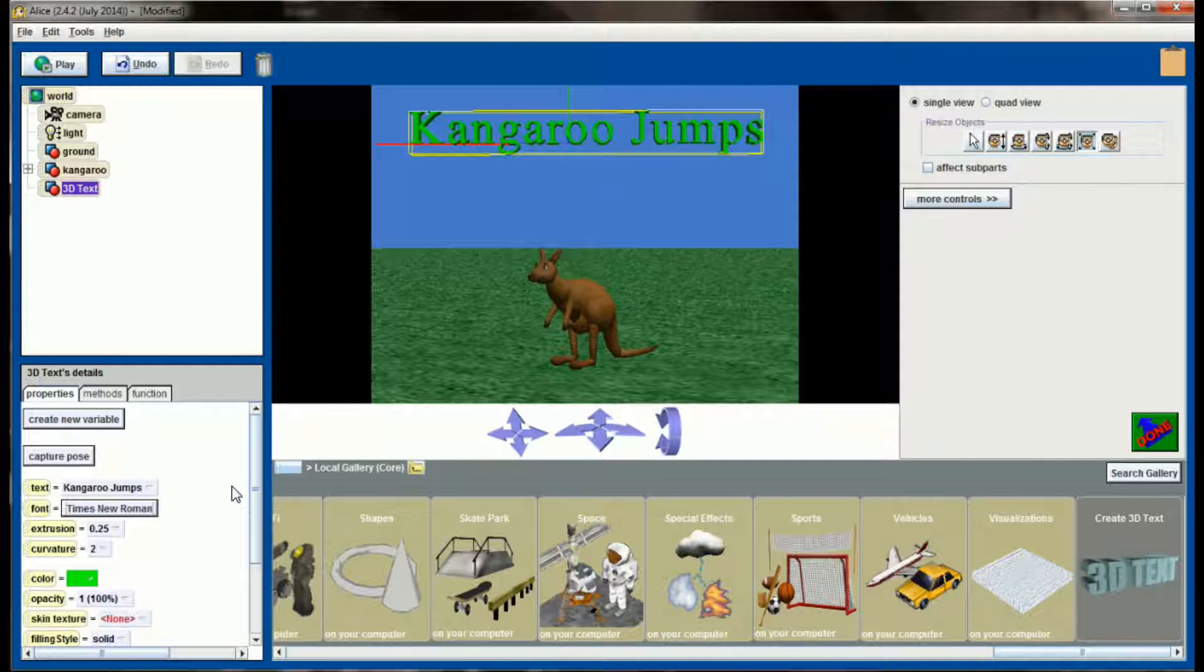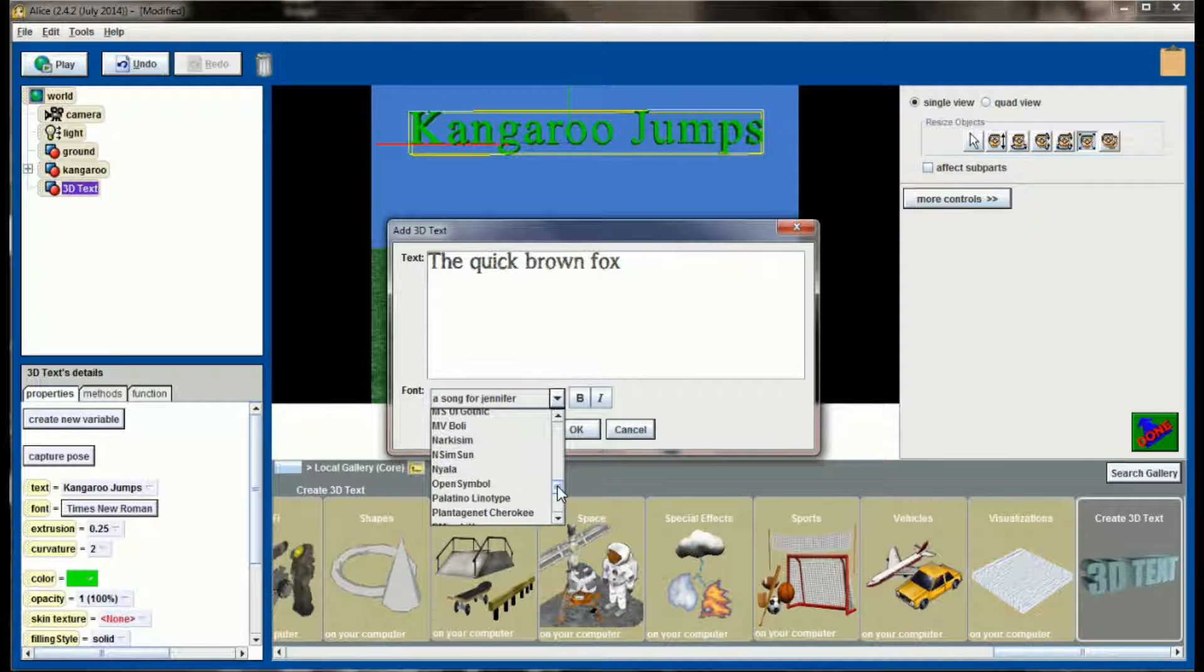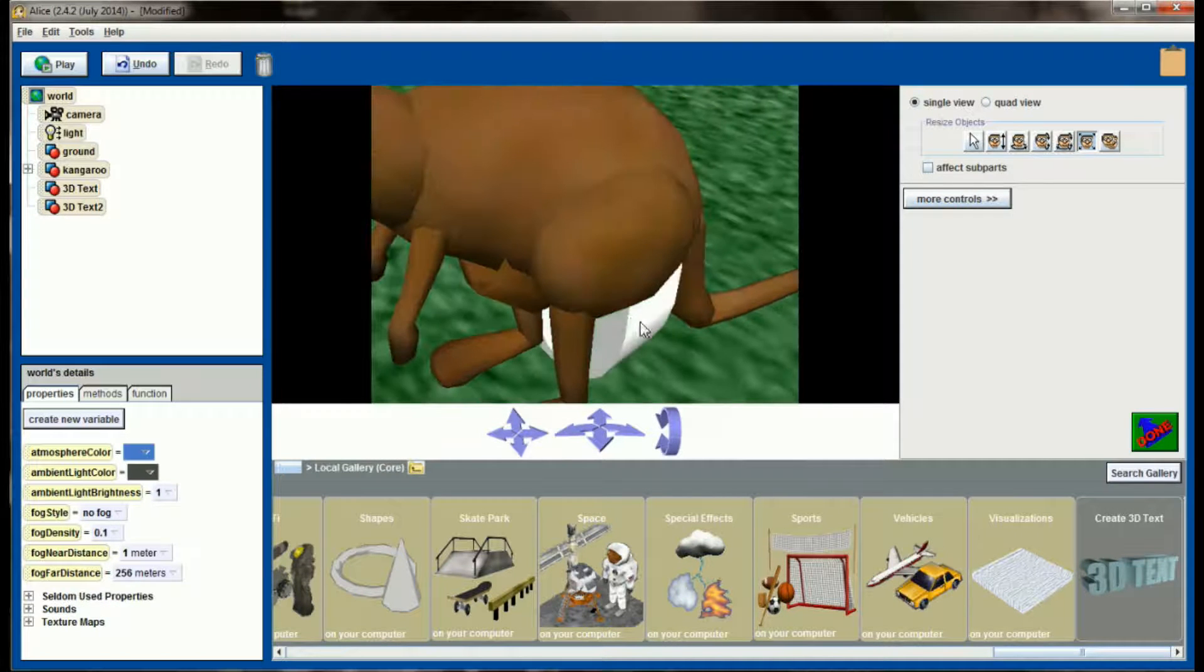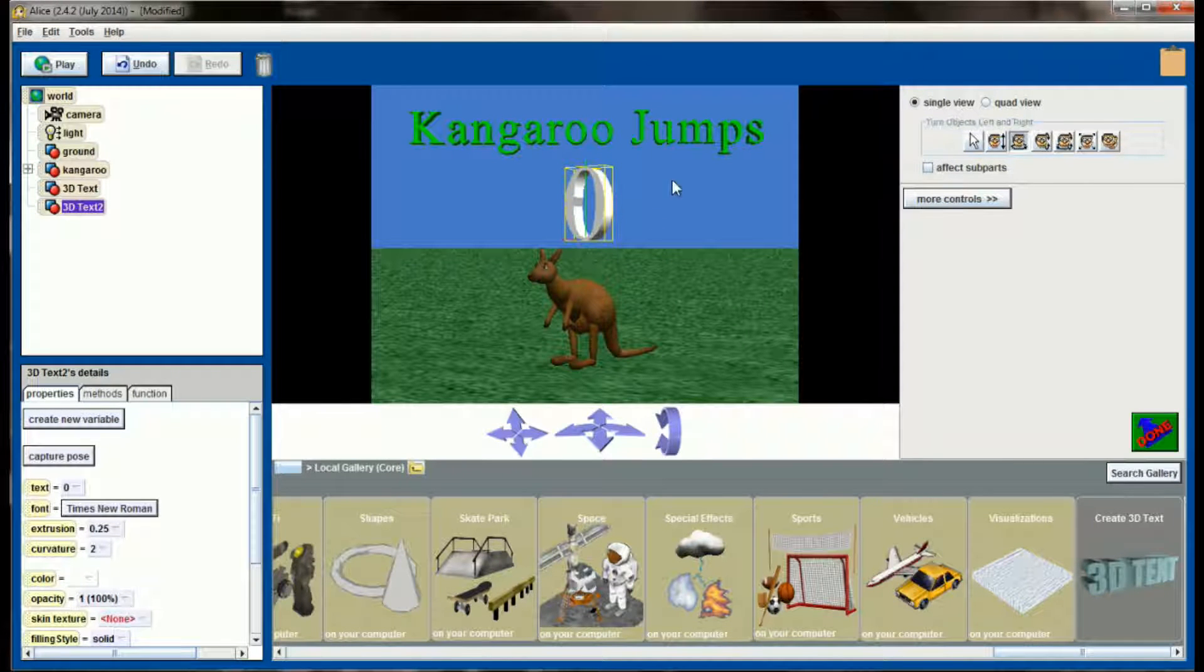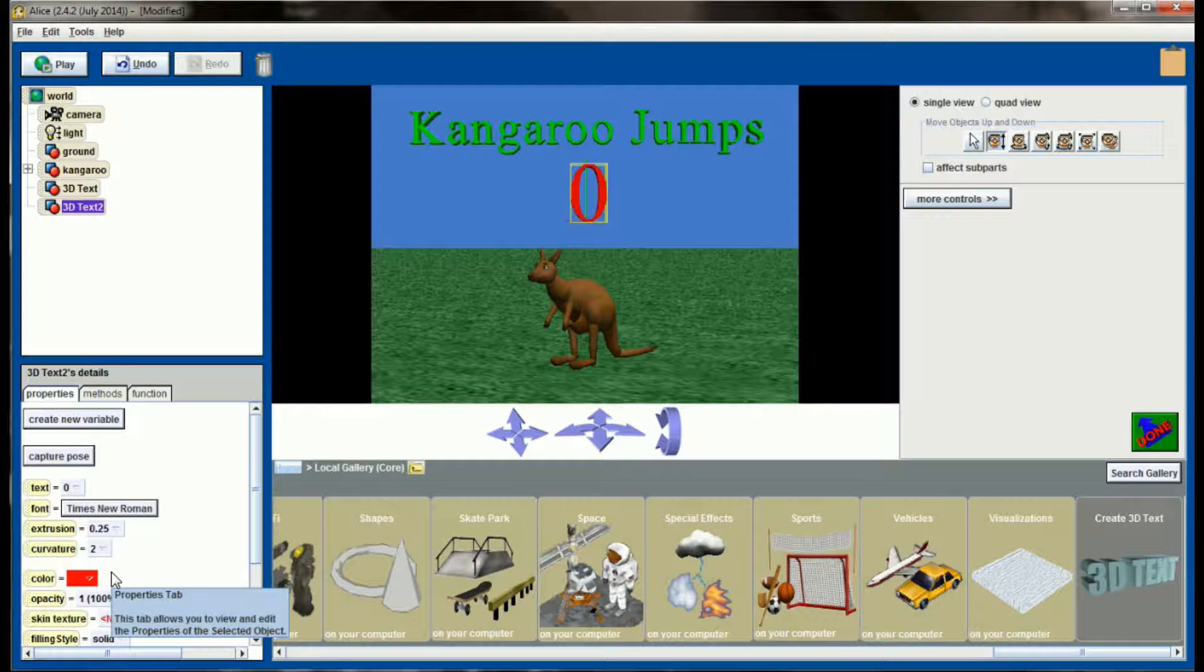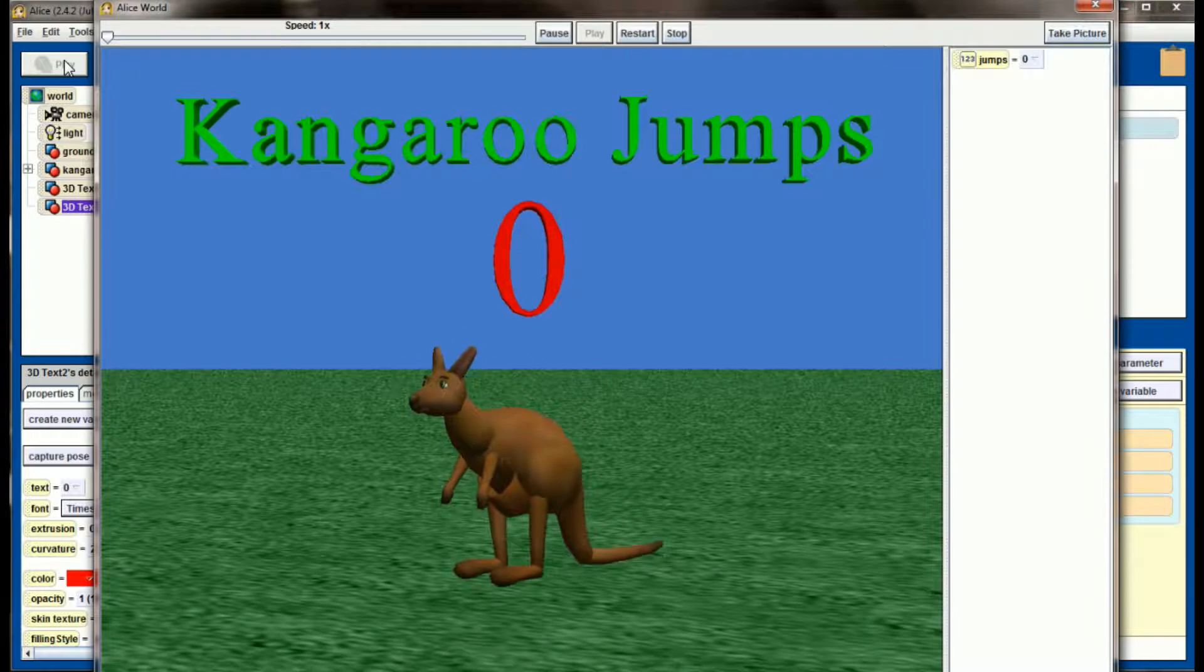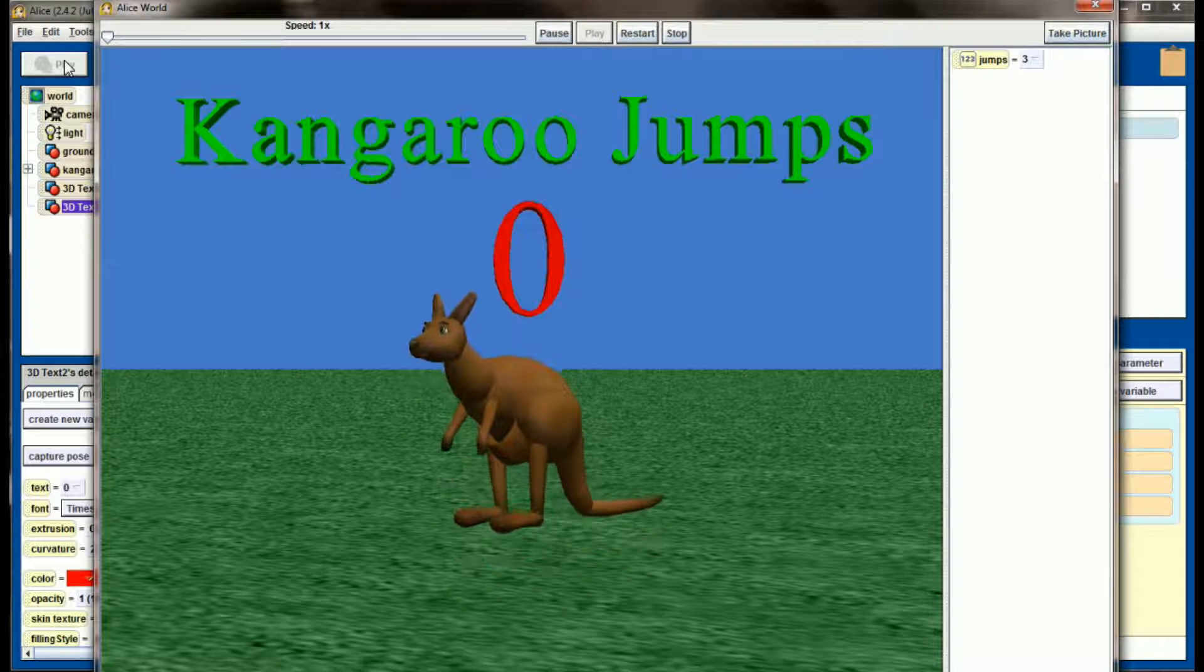And now what I want to do is add another bit of 3D text. So let's add 3D text. Pick Times New Roman or whatever font you want to add. And I'm going to have this set to 0. This is going to represent the number of times the kangaroo has jumped. So I'm going to center this over the kangaroo. Have it face the camera. Let's go ahead and make this color red. So let's go to our properties, color, red. And see how this animation looks right now. Now nothing's going to change, but we have the kangaroo jumping. And what I want is this 3D text to keep track of how many times the kangaroo has jumped.